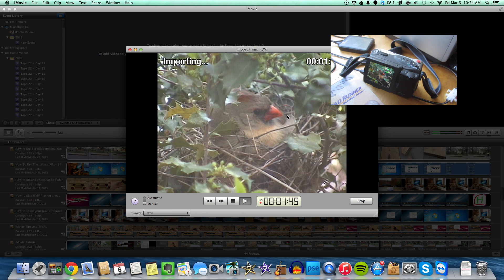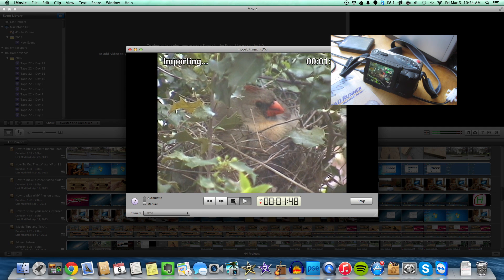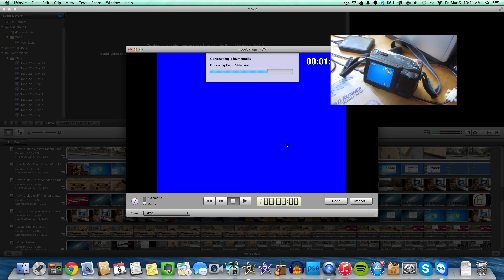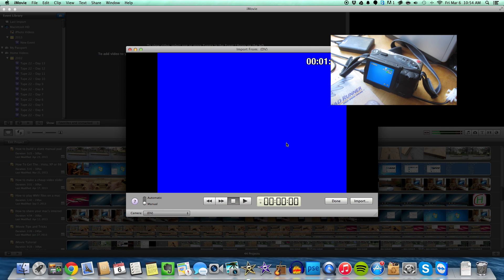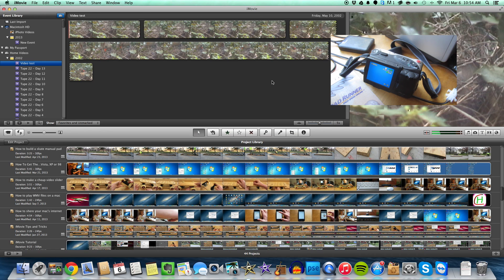So when you're finished, just simply hit the stop button, so it will stop, and then you can select done, and we have all the video right there ready for you to use in iMovie.